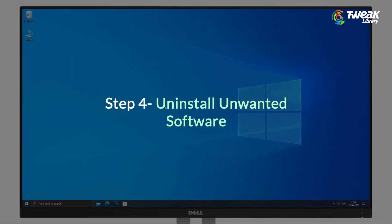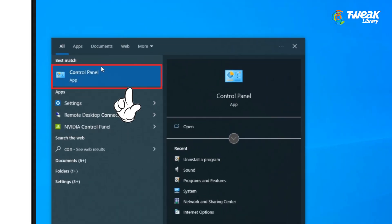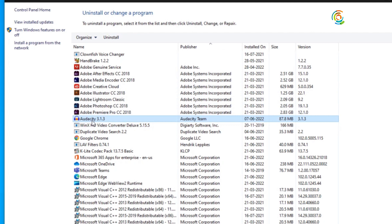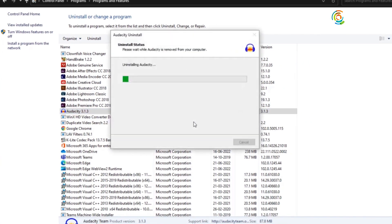Uninstall unwanted software. Open the Control Panel. Click on 'Uninstall a program' under Programs. Here, uninstall programs you don't use or need from your computer.